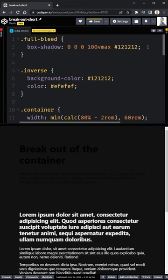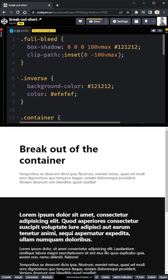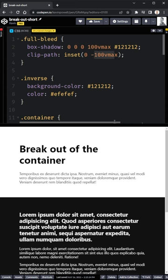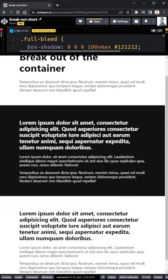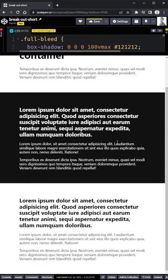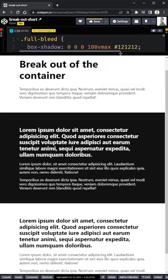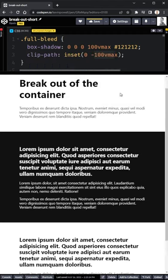Now to solve this, what we need to do is come and give this a clip path. And for the clip path, we give that an inset of zero and negative 100 v max. And if we come and take a look, we can see that that has set things up perfectly. It makes a full bleed background coming out of the container.